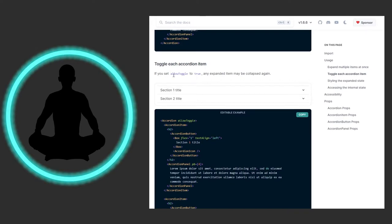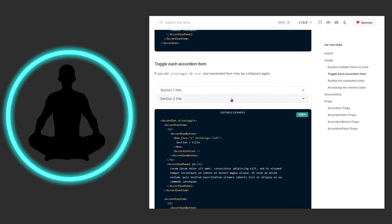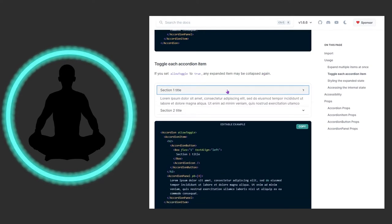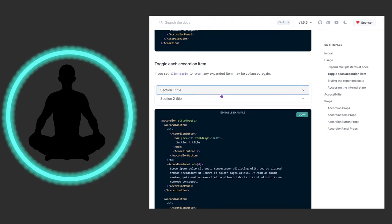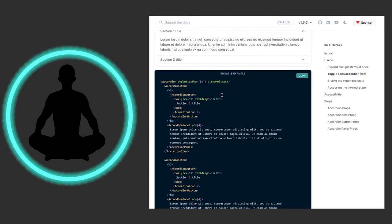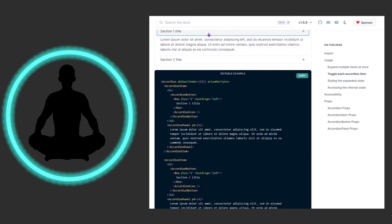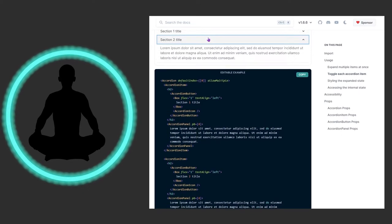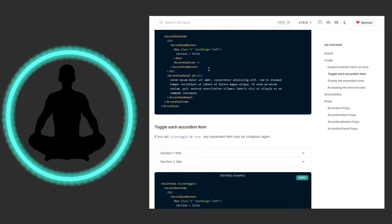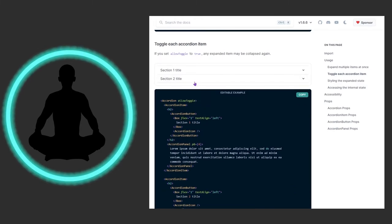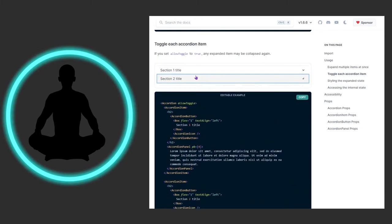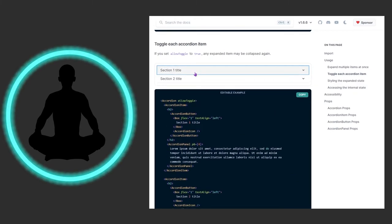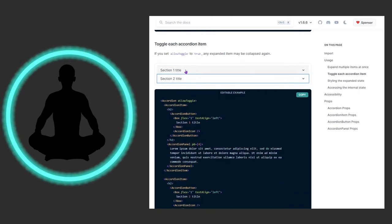If you allow toggle to be true, any expanded item may be collapsed again. This is incredibly similar to allow multiple - we're doing essentially the same thing, but if you want to call it by a different name, feel free. I found that these things are virtually identical, so use whatever you want.